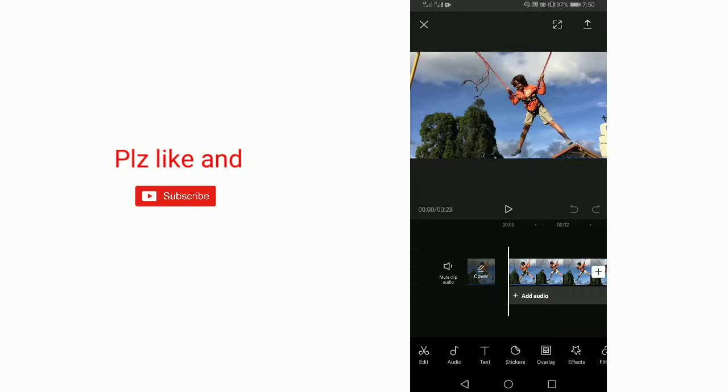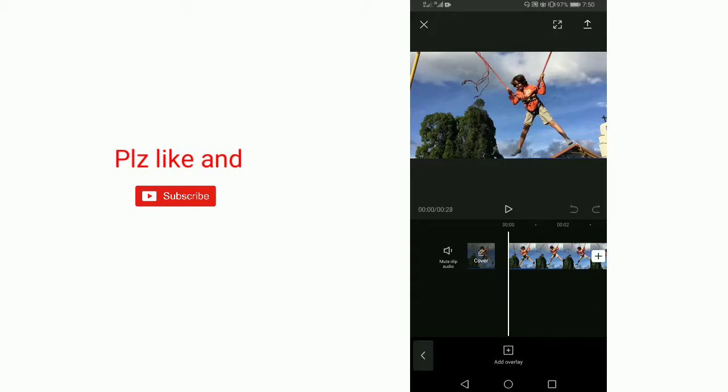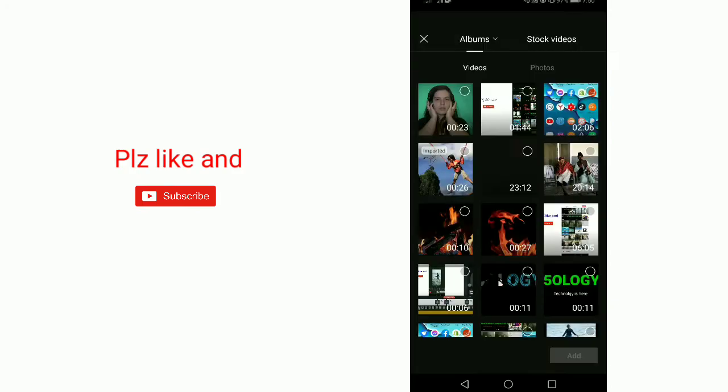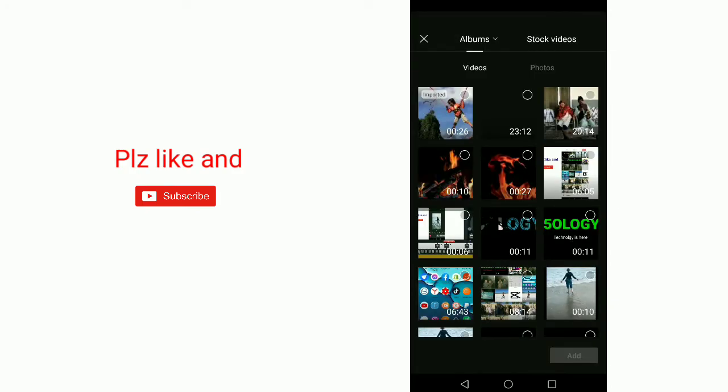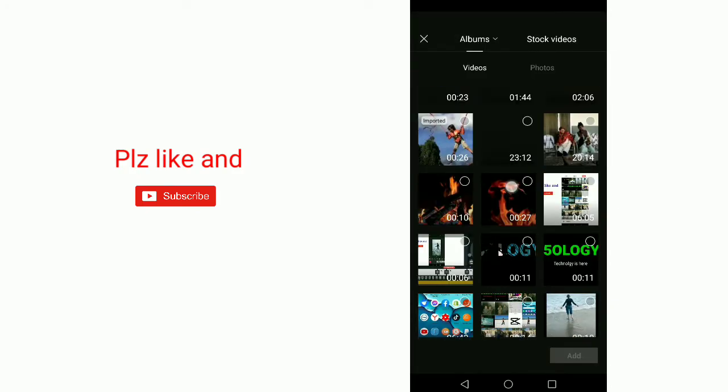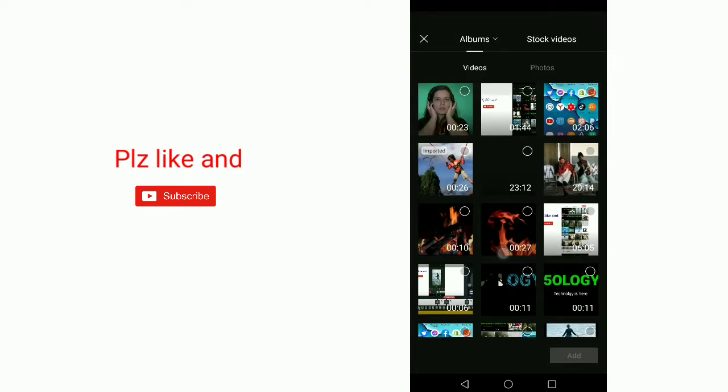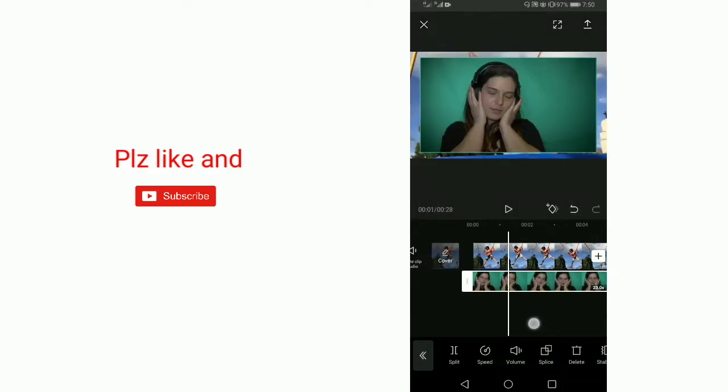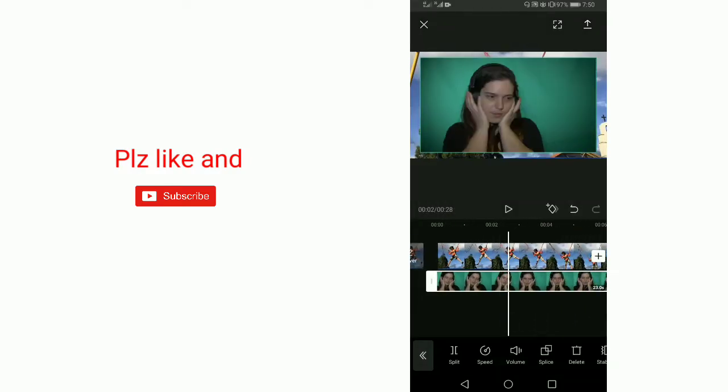For this, tap on Overlay, add overlay, and here select a green screen video. Now add. So this is our video.